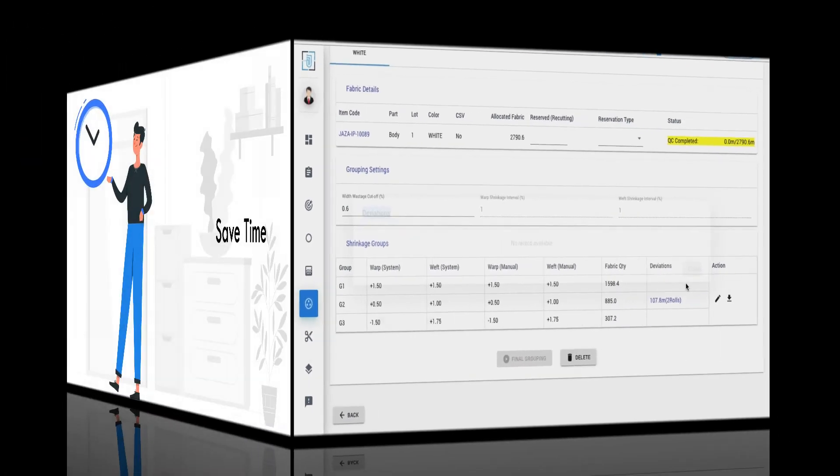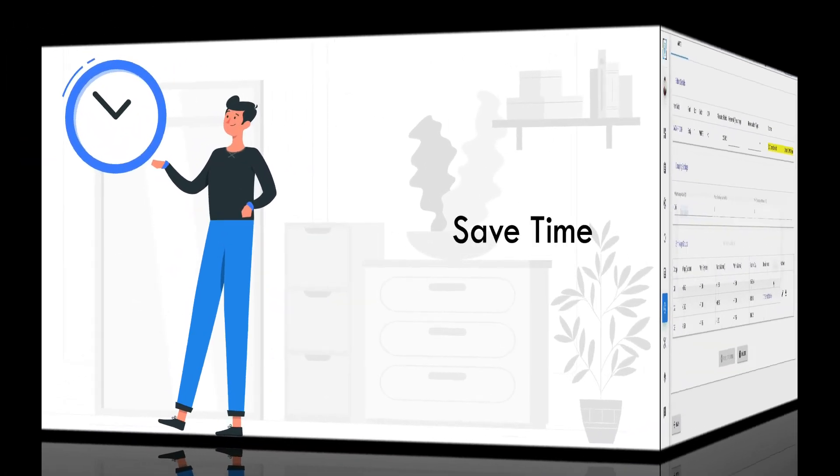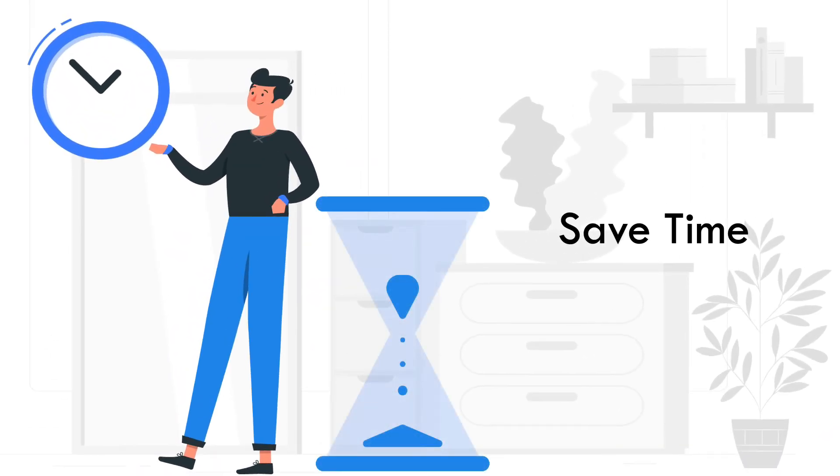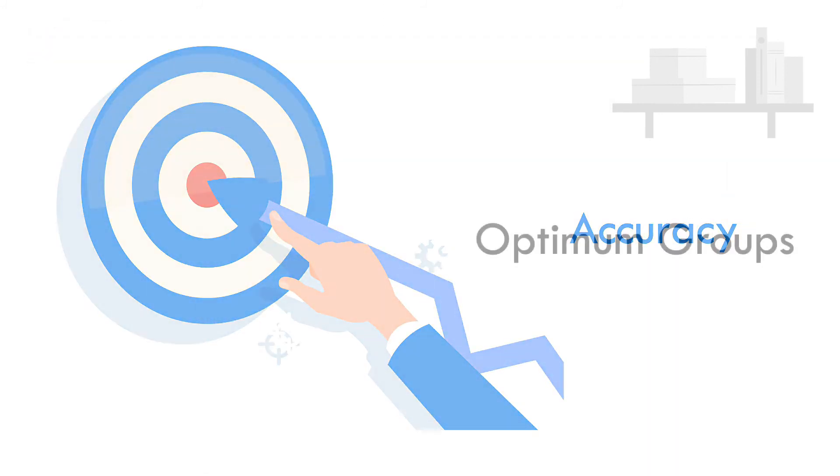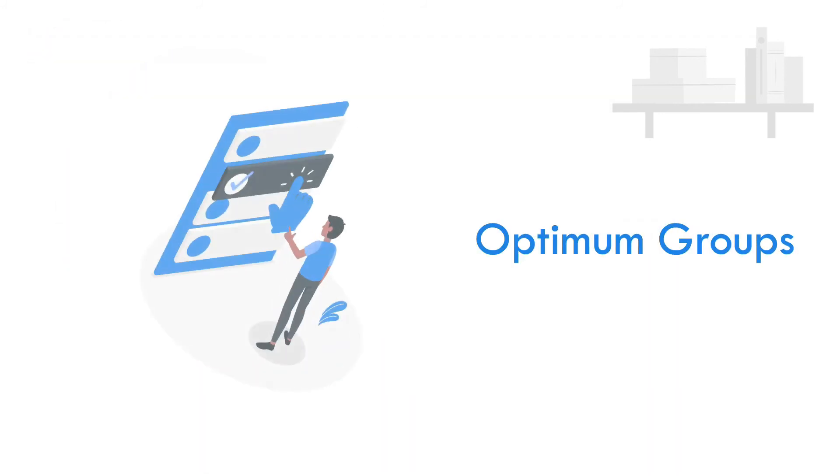Let's see the advantages. Time reduced to a few seconds from approximately 30 minutes, high accuracy, and optimum number of groups.